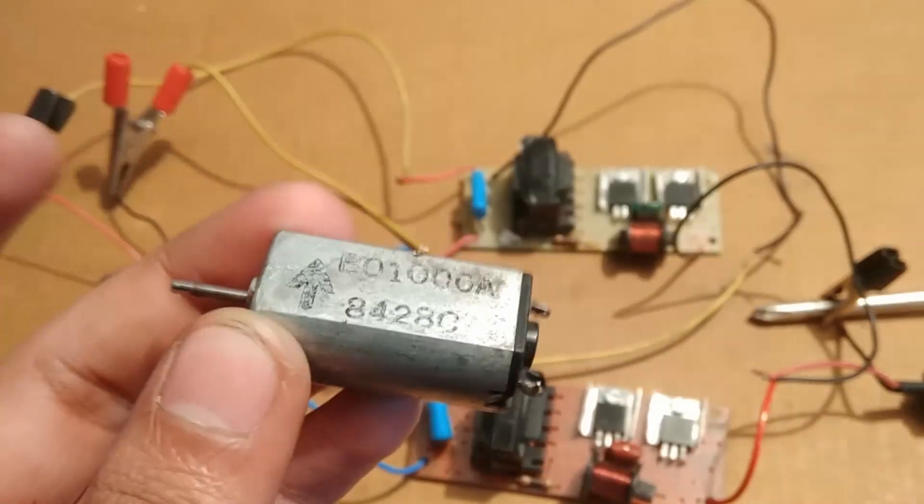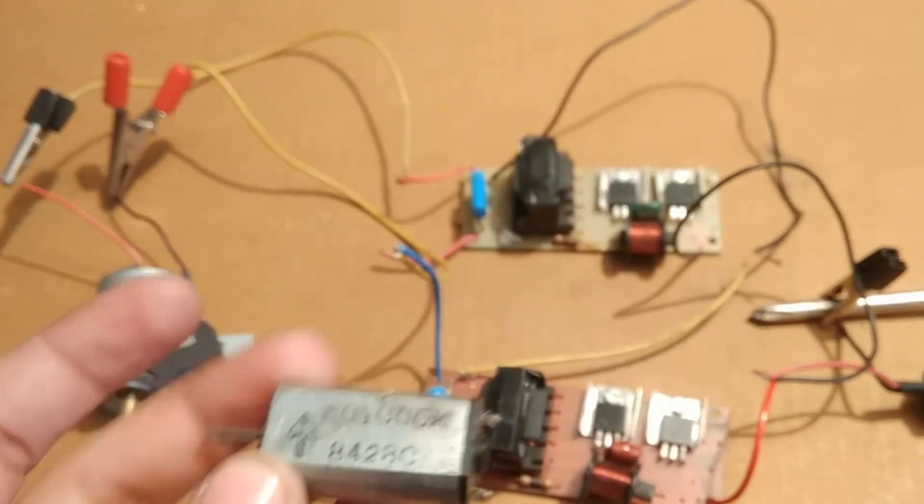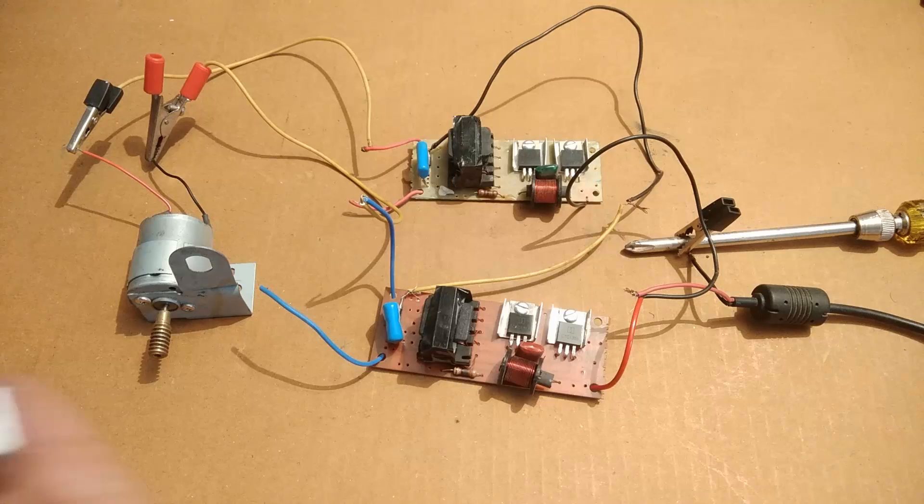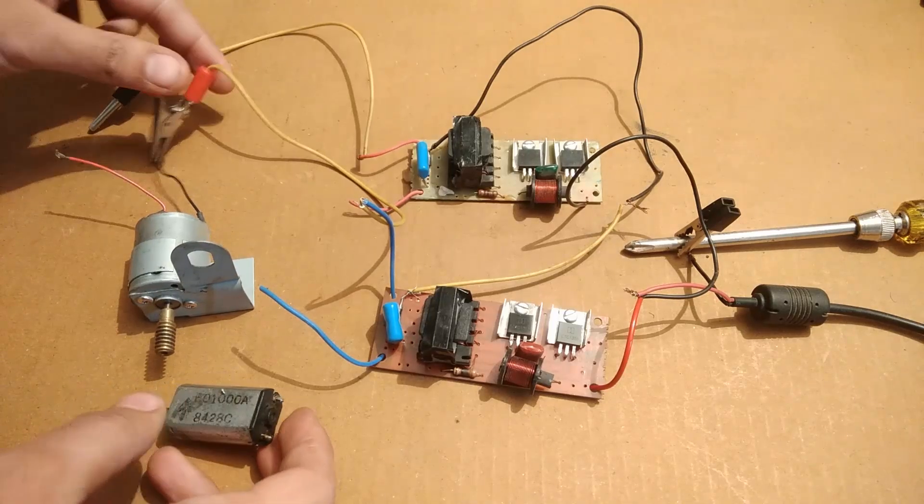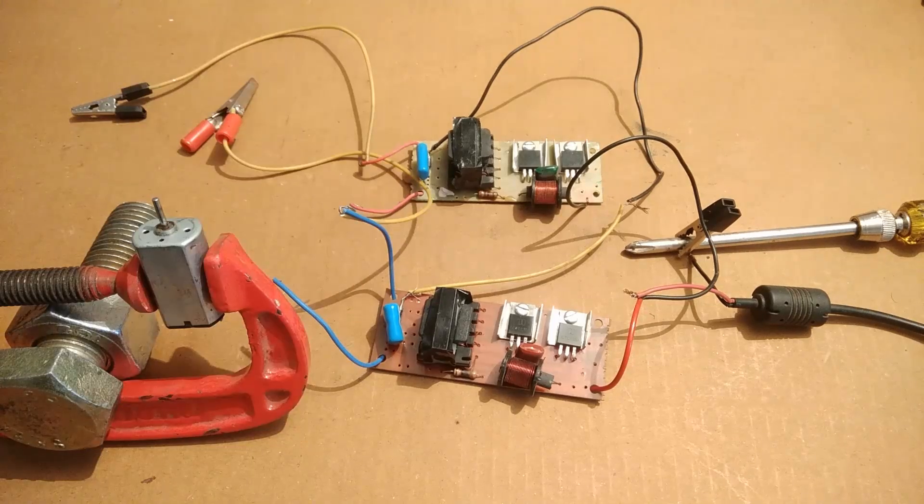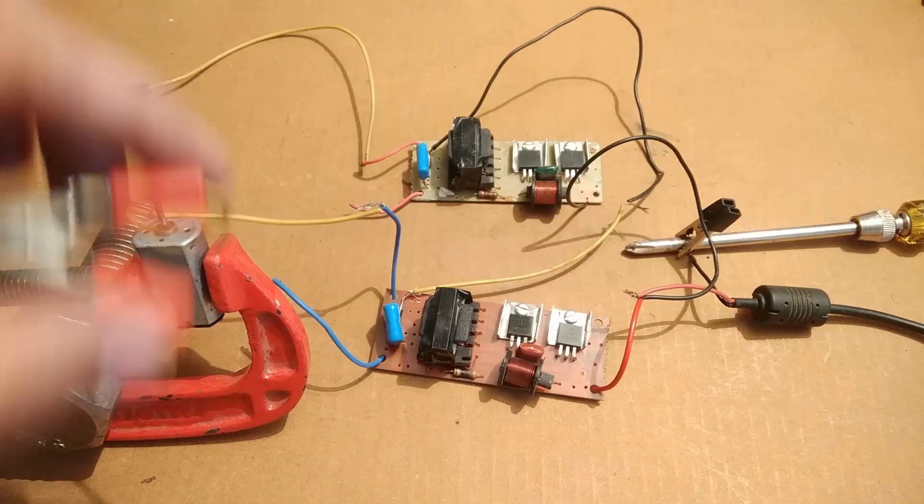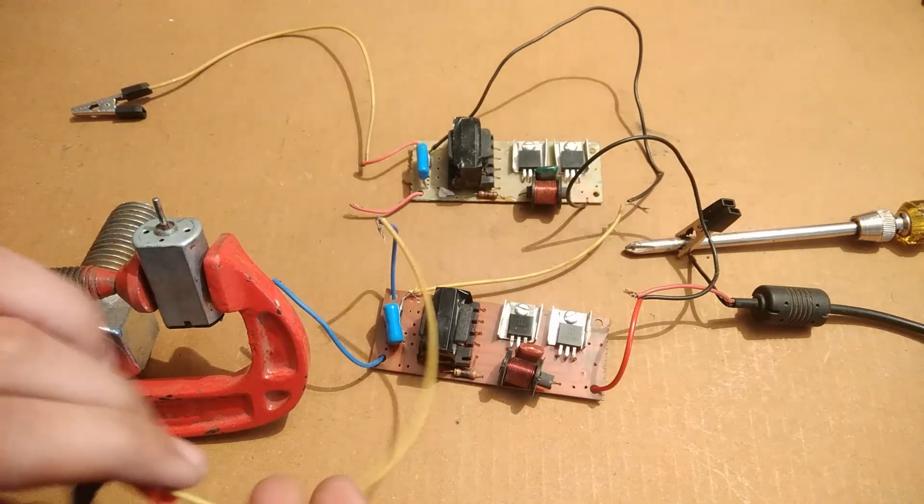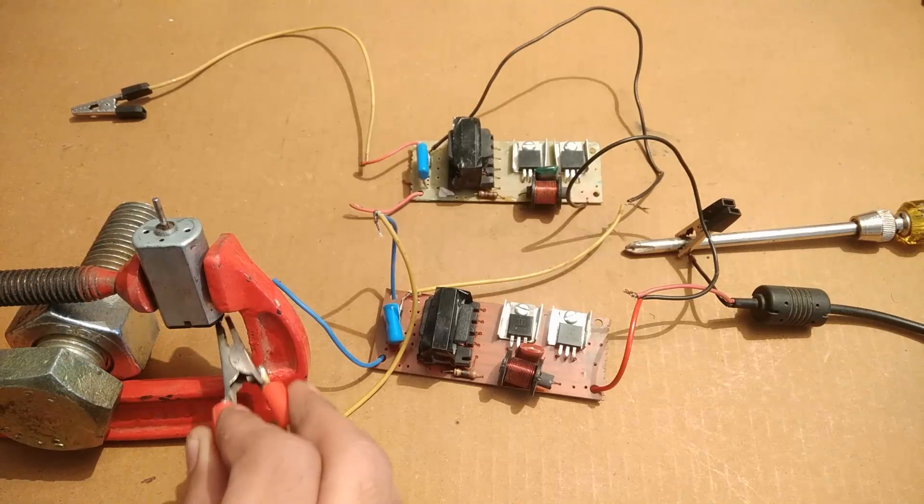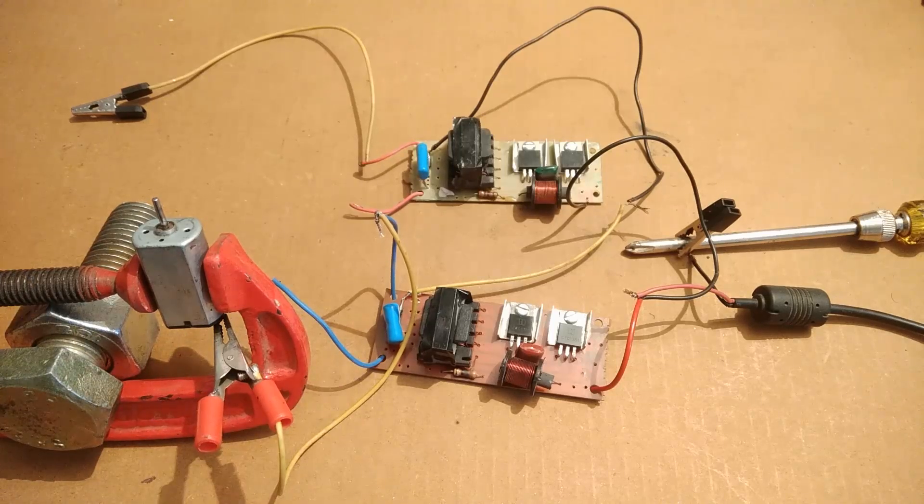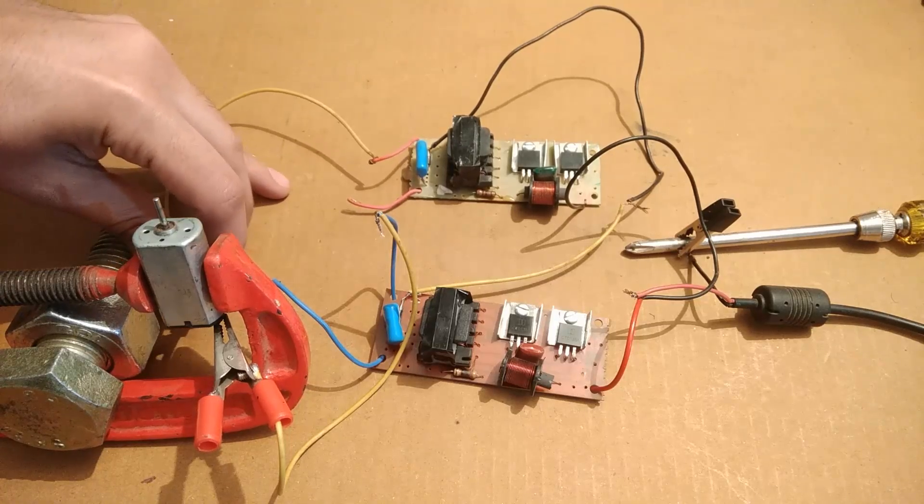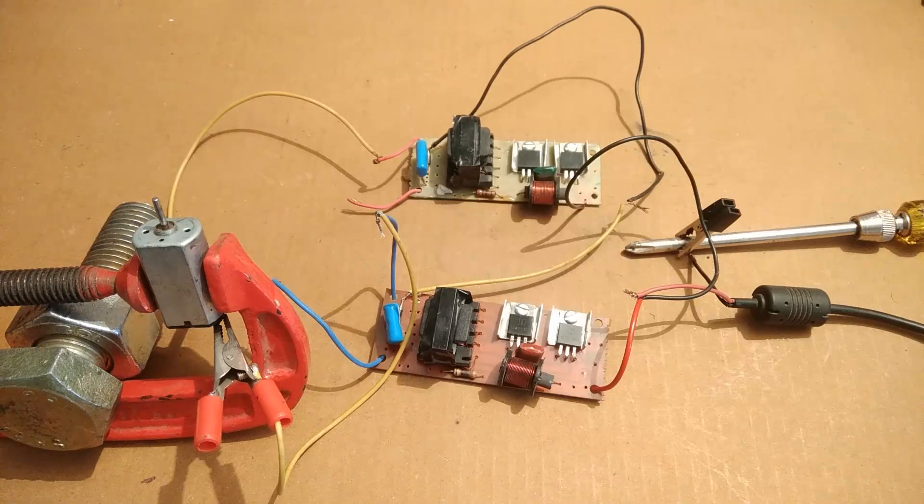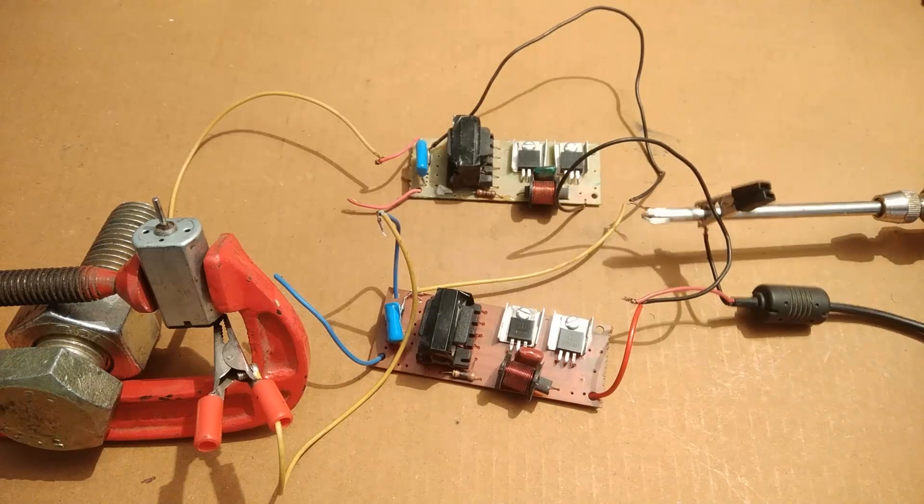Now I will connect this 3 volts DC motor to this power supply. The motor is stable now. Now I'm going to give it the input supply. Now let's see the RPM.